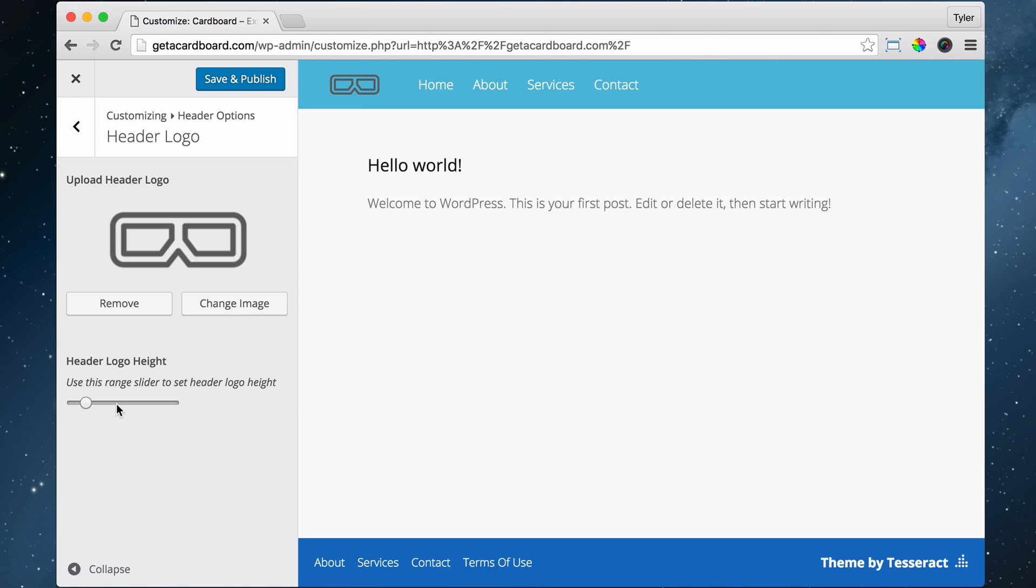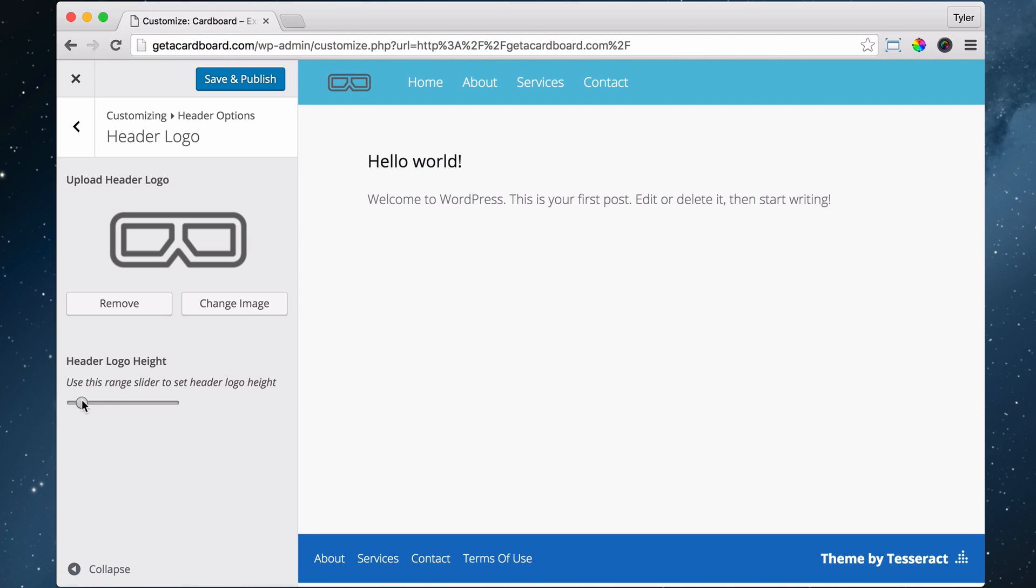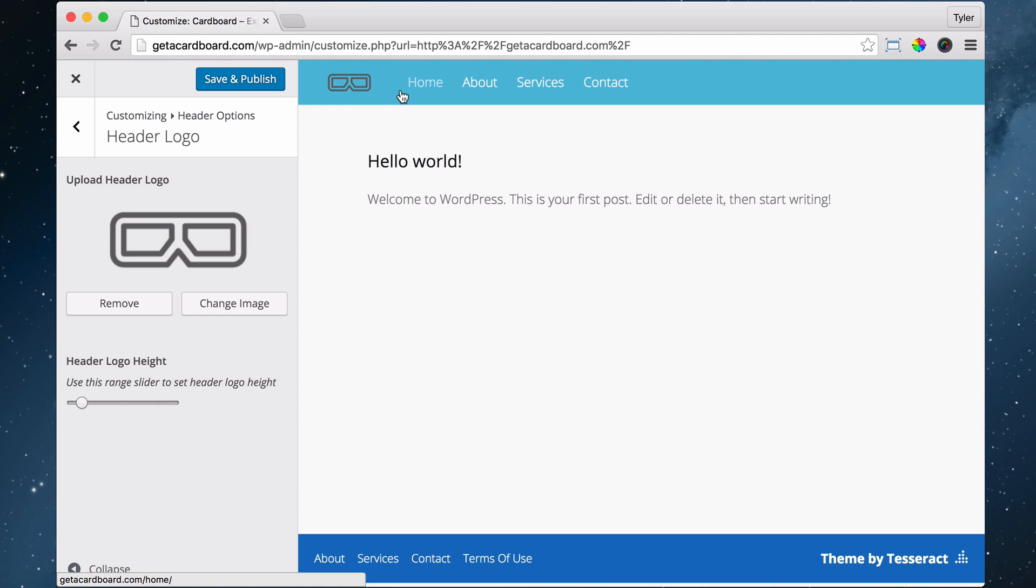We're going to choose this image and it's going to replace right here. We can make the logo height a little smaller like that, maybe somewhere in between. Since it's a PNG, it is transparent, so it will take the color of whatever this background is. We're going to change this to white anyways, but we're going to save and publish.